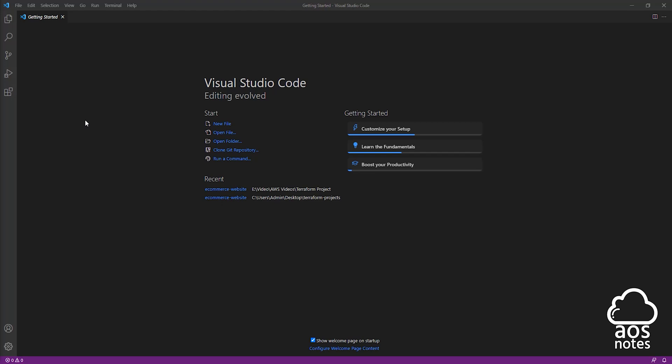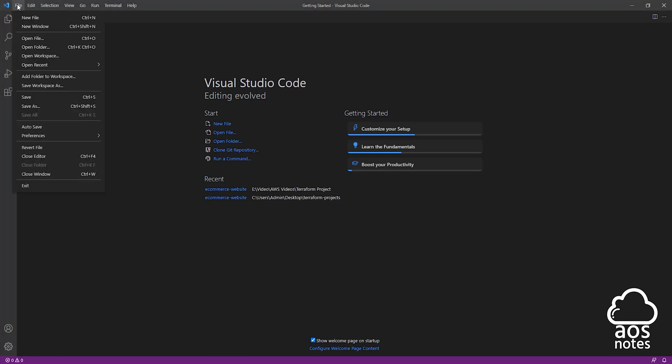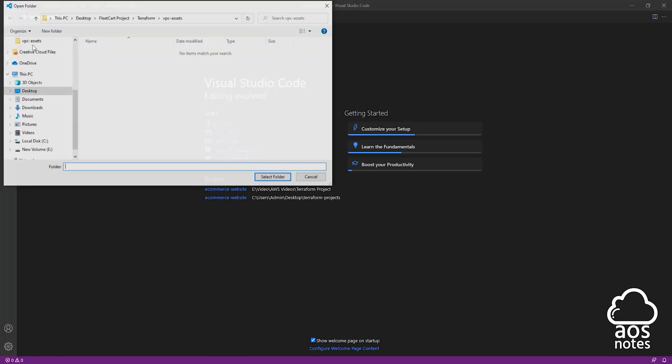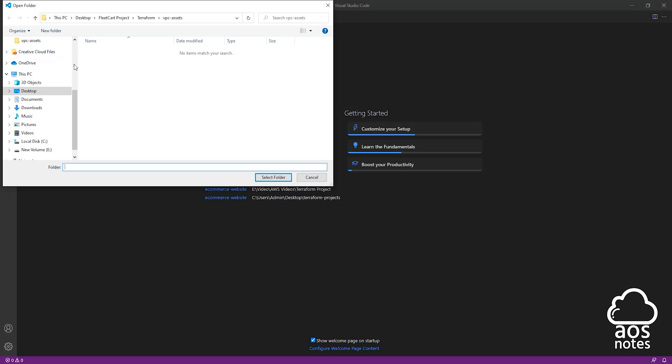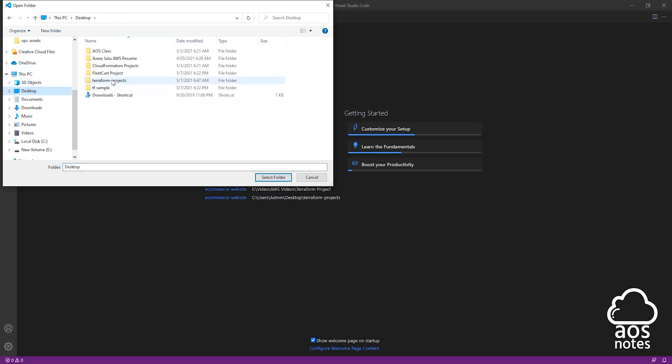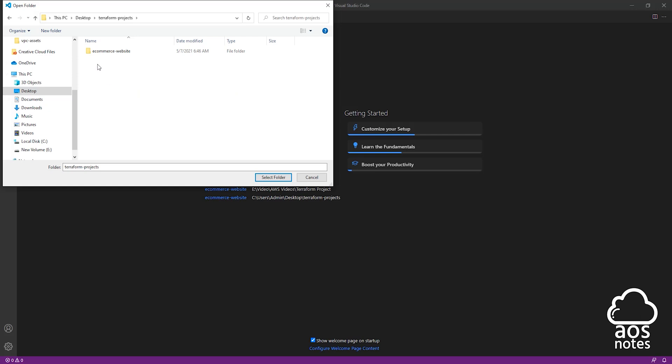To start, the first thing I want you to do is open your project folder. I'm going to select File, then select Open Folder and browse to where I saved my folder. I'm going to select my Terraform projects and in that folder I'm going to select my ecommerce website folder and click select folder.